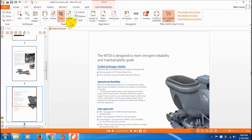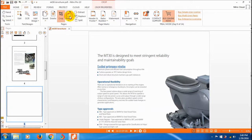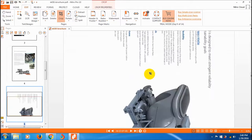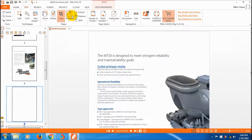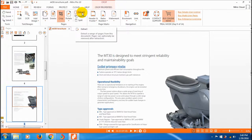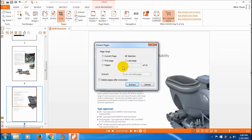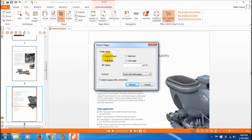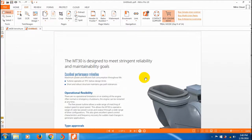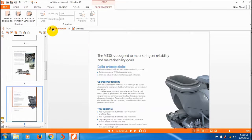You can also rotate the pages left or right, whatever you want, using this option. You can also extract a particular page — I select the current page and only that one page is extracted from the main document.